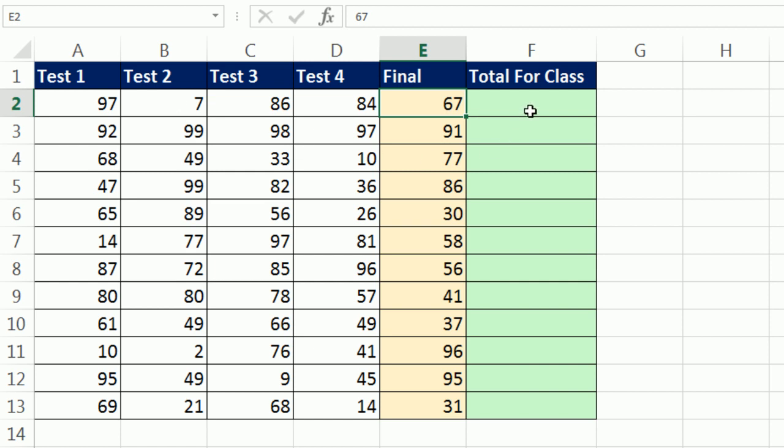We're going to create a formula over here, because for this one, we need to substitute 67 for 7. But for this one, we don't. All of these scores are bigger than the final.